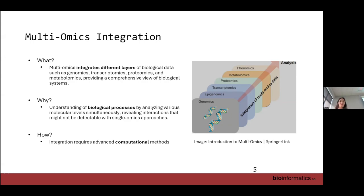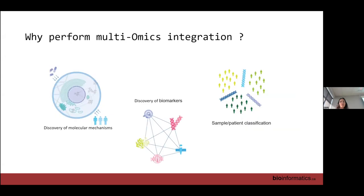We do this with advanced computational methods — I'll point you to some reviews if that's something you want to do eventually — and it requires special methodology because all omic data are complex and have special characteristics. Globally, what we can learn from integrating omic data is a better view of how all molecular mechanisms work. It can help find better biomarkers, because depending on the complexity of a phenotype, it may not be one gene or one protein that makes the perfect biomarker. It can also help with better stratification of patients for more personalized treatment.